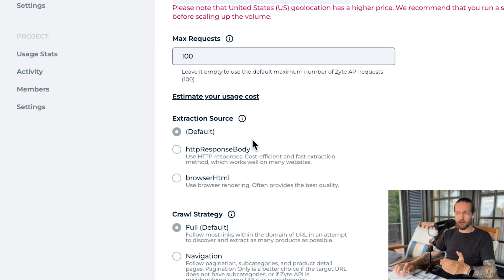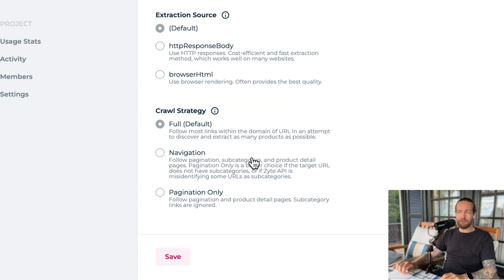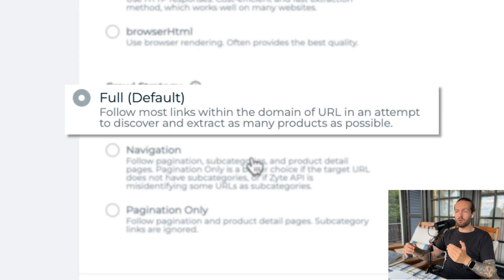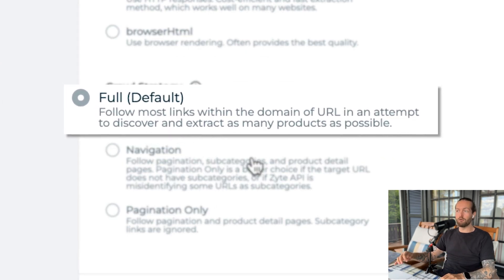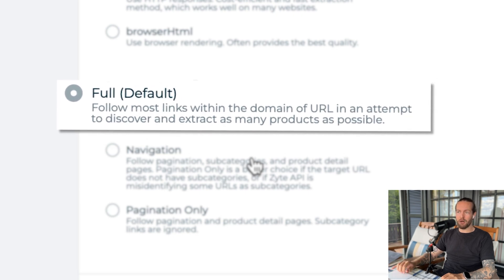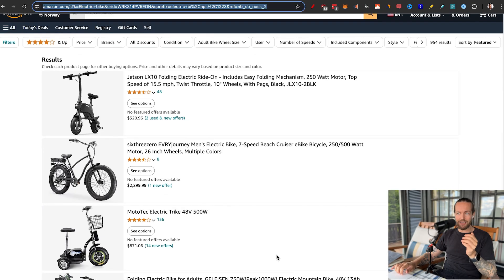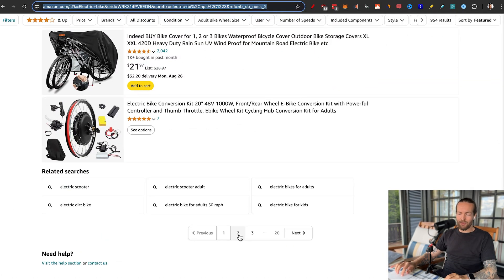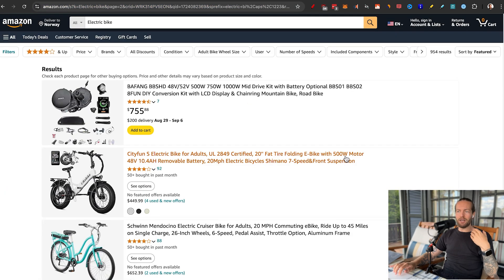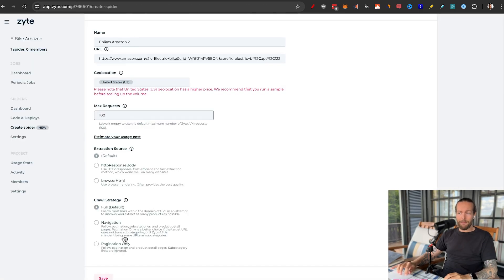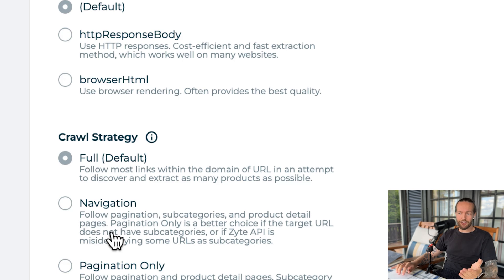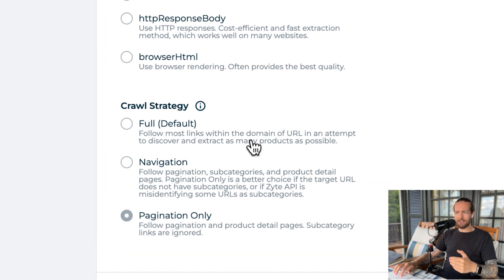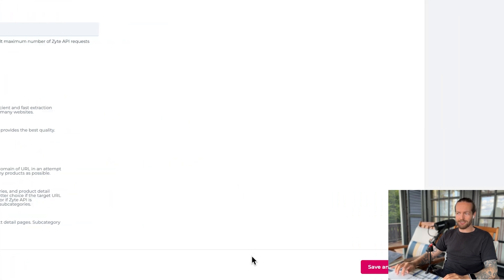Then we have extraction source — I'll leave that at default. And then we have a crawl strategy. Full allows you to follow most links within the domain URL in an attempt to discover and extract as many products as possible. For Amazon, this is very easy because it will go all the way to the bottom, extract all the links and data, and then click on the next page and extract data from there as well. If you have a link from a different website, there may be times where you should use navigation or pagination only to extract data more easily. I'll keep it at full — it worked for the previous example. Now all we do is click on save and run.